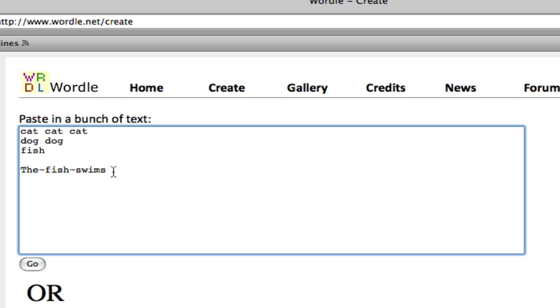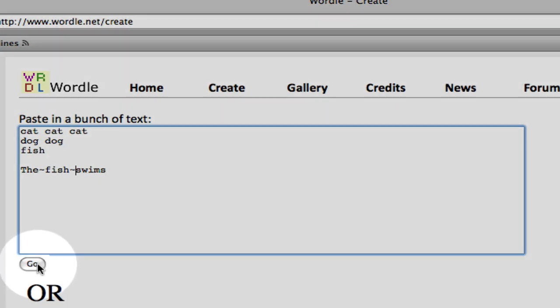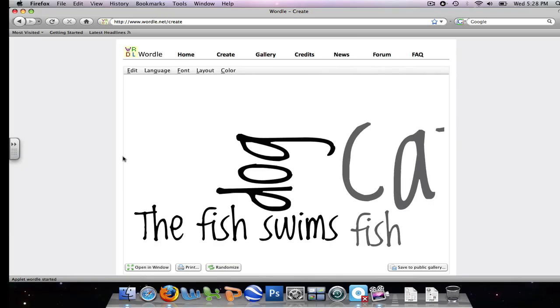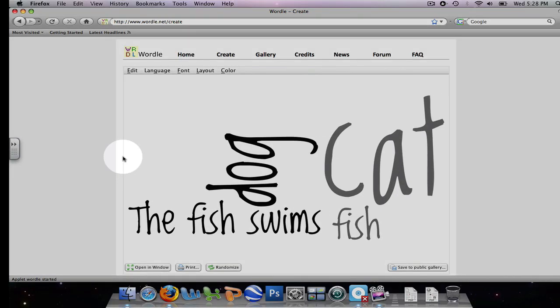Punctuation does not show up in the word cloud. Now let's hit go. Here is our word cloud.